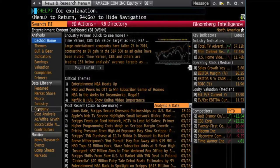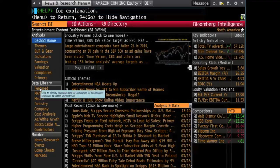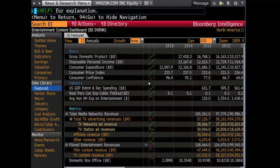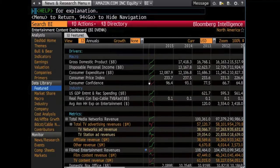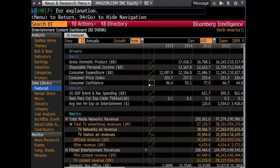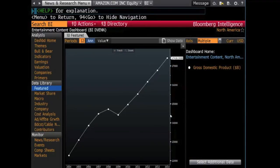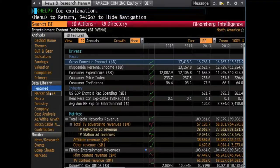The information that will be the most useful to you is located under the Data Library section in the right-hand column here. When clicking on Featured, you are given an overview of data that influences that particular market. For this example, data such as disposable income and gross domestic product are used to determine what the average person can spend on entertainment by year. By clicking the graph icons next to the information, you get a visual representation of the data over time.